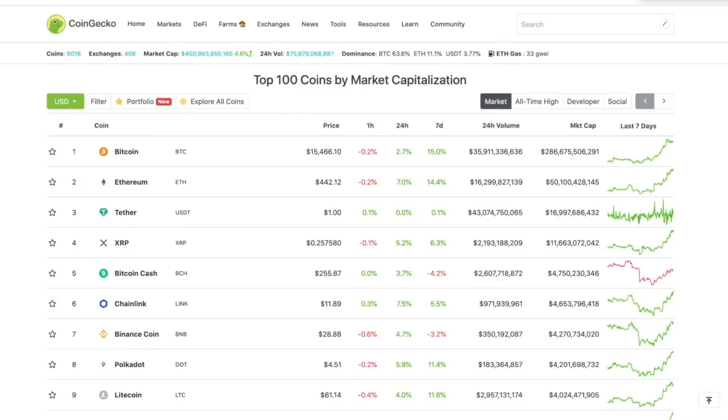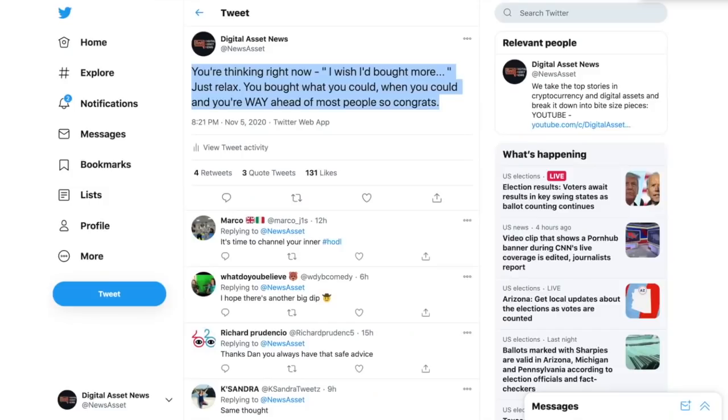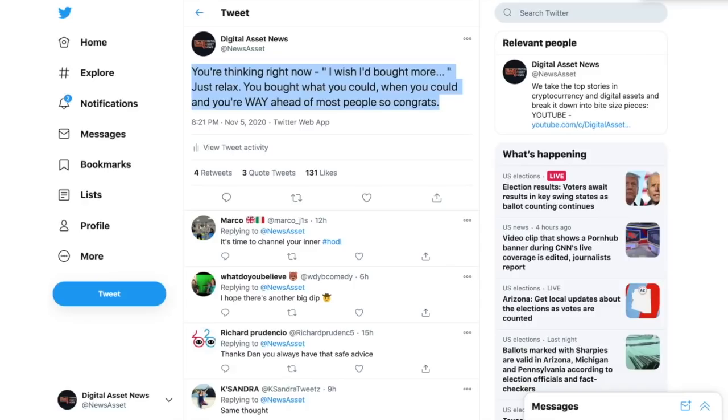This is a quote that I put out yesterday on my Twitter account. You're probably thinking right now man I wish I bought more but you gotta just relax. You bought what you could when you could and you're way ahead of a lot of other people out there.